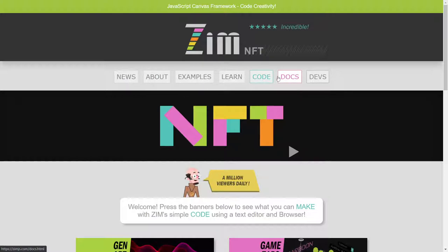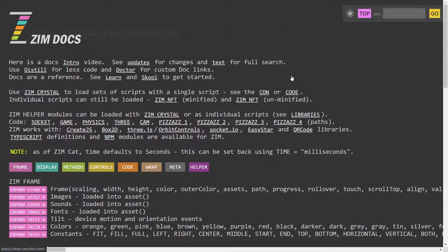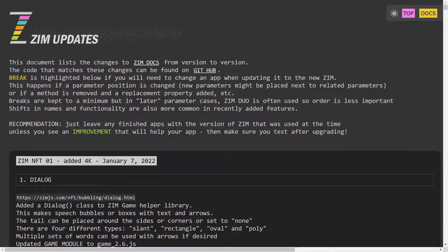Before we forget, I'll show you where the official change log of all this stuff is. It's under Docs — this is one way to get in — and then look up Updates. See updates for changes. So if I click on Updates, this is Zim Updates and what happens is in our community we list that Zim is launched, then put a link to the updates as well as to maybe a mini site, and then all the bubbling videos where you can see this.